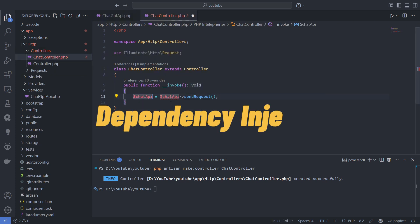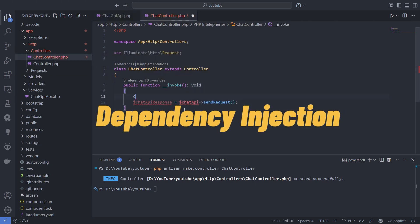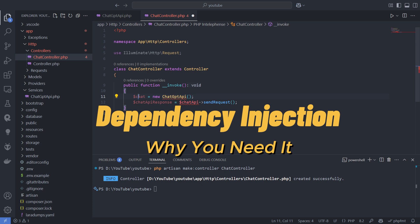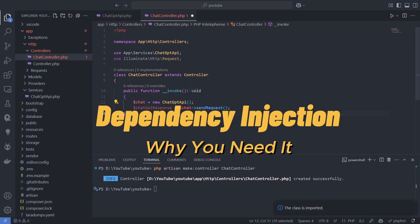Today, I will explain why you should use Dependency Injection in your code and how to implement it in Laravel. Let's start with the theory.